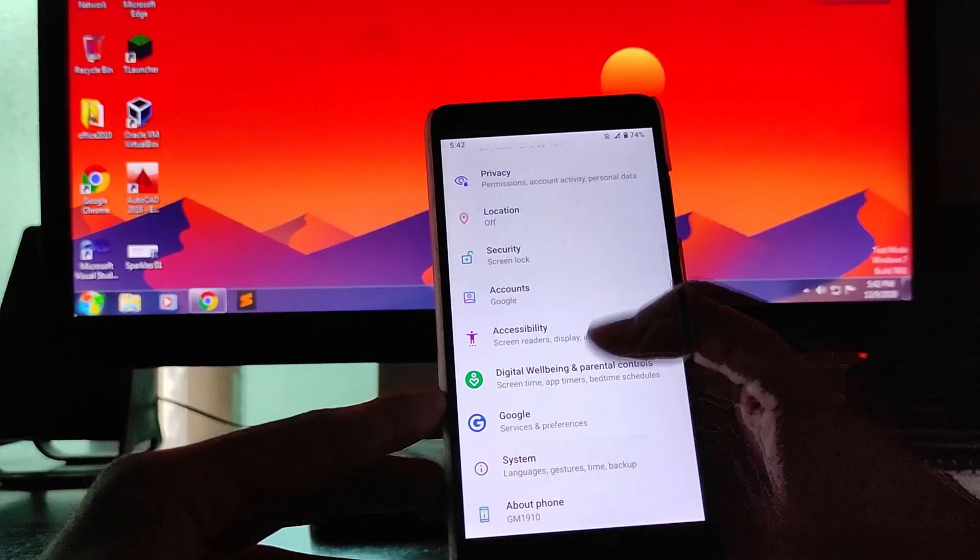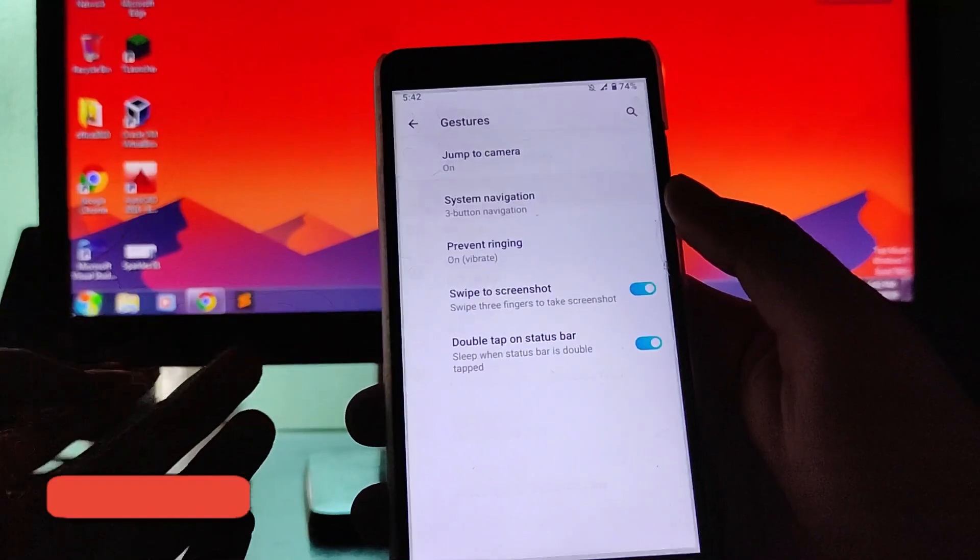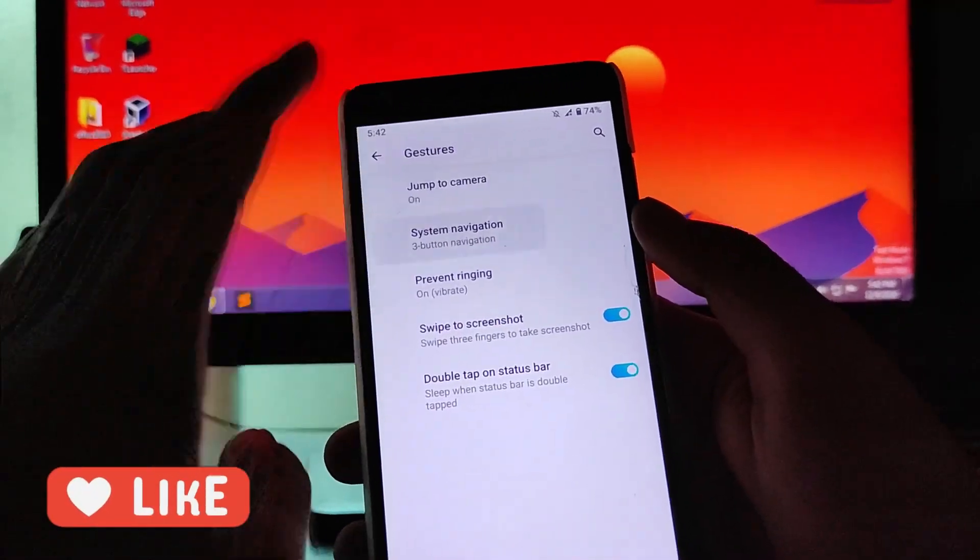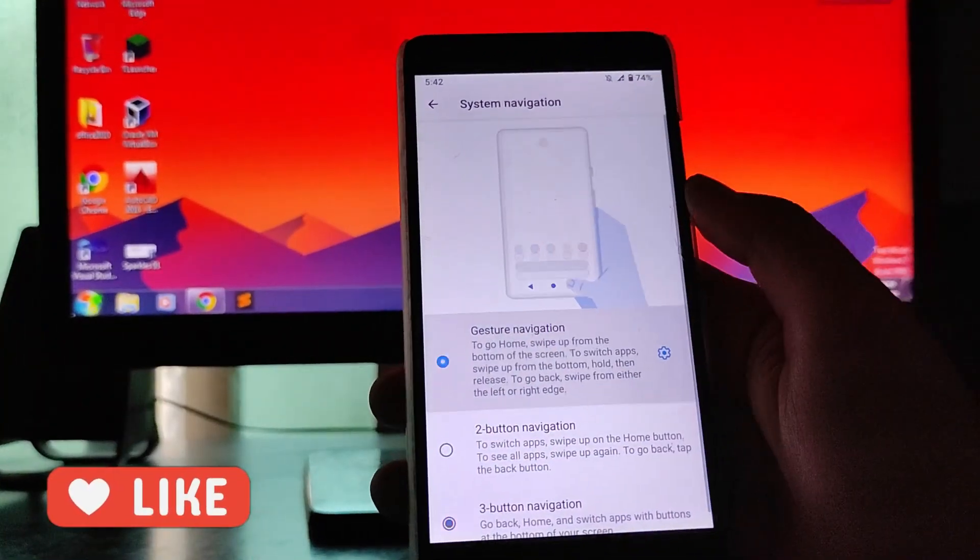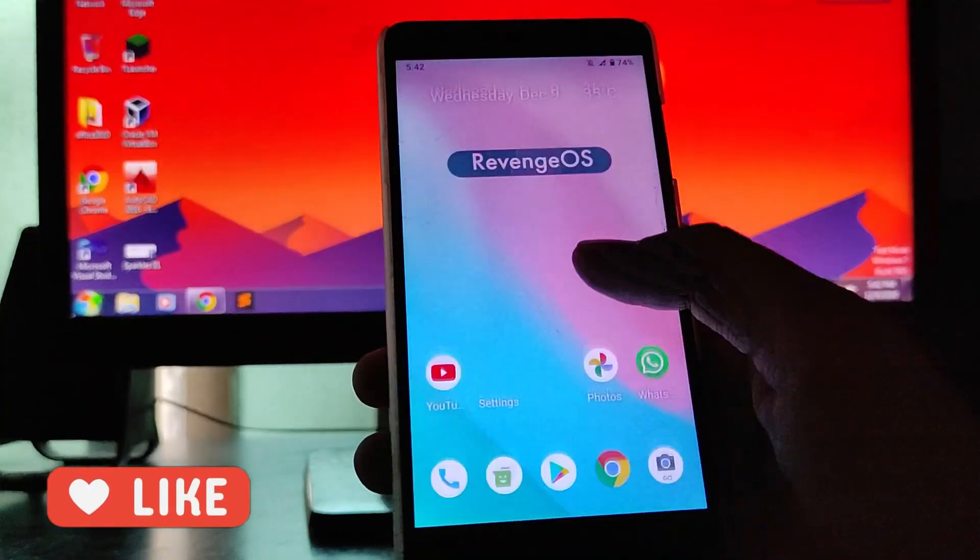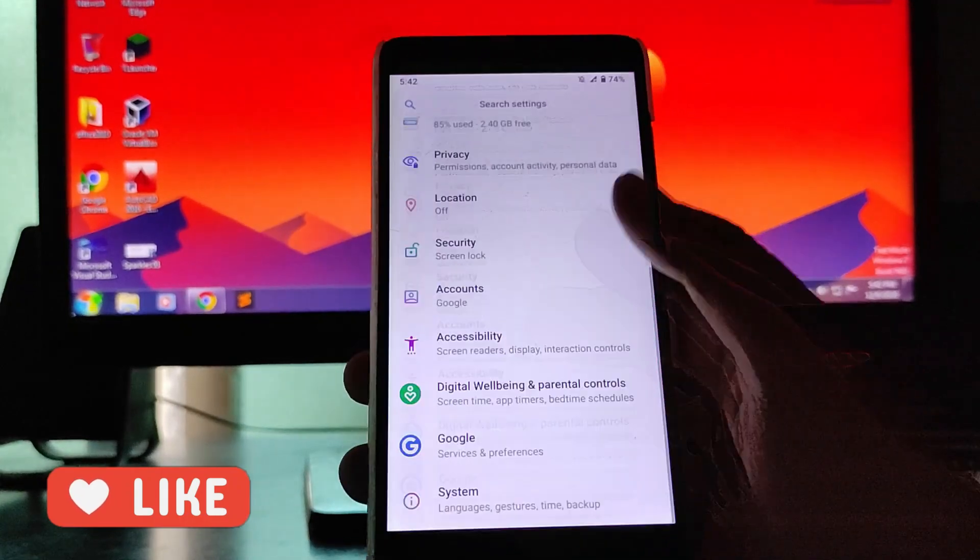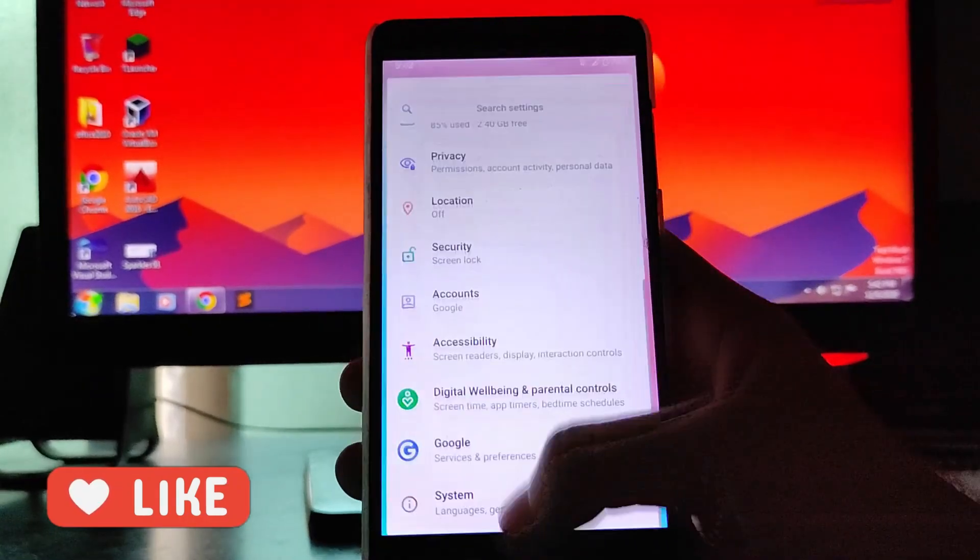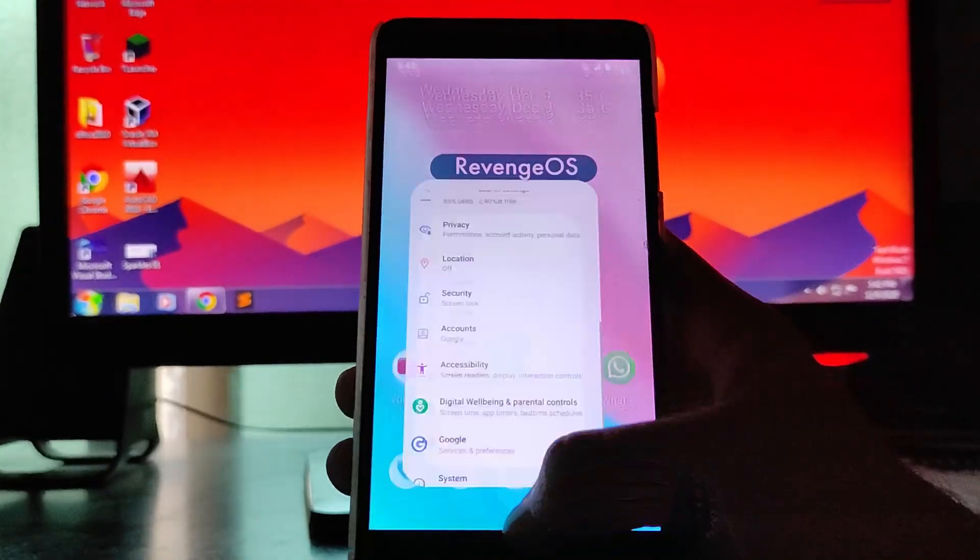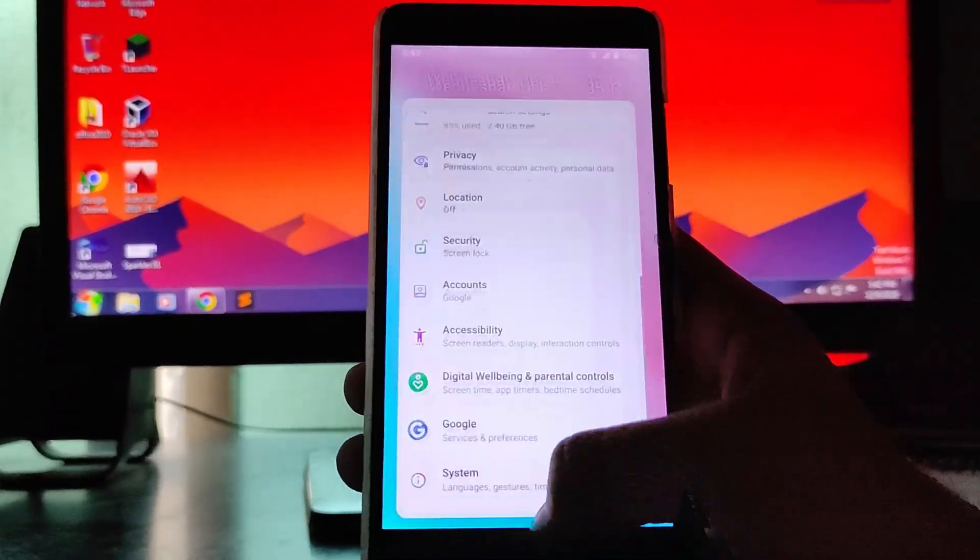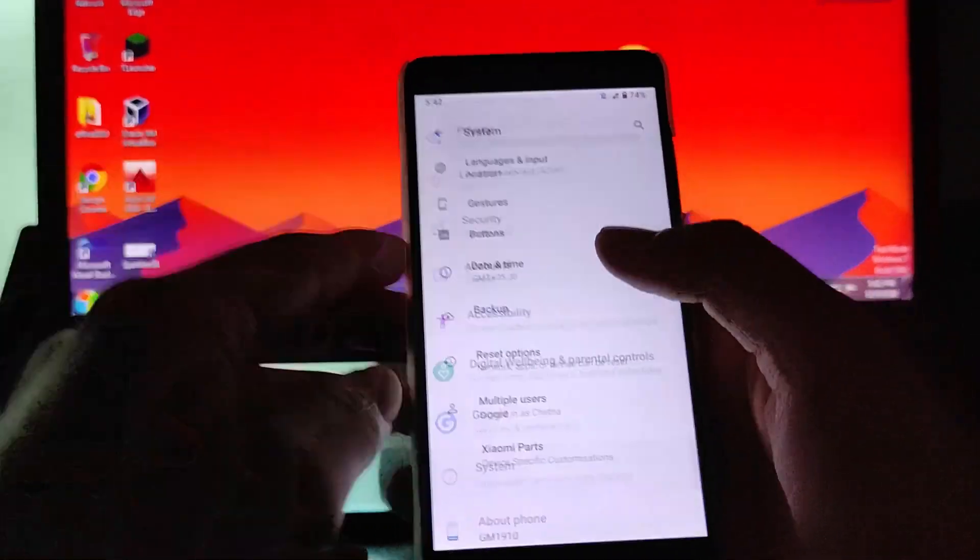This is the settings panel available here. Going to the system settings you get to see the gestures, then system navigation gesture. You can just change it from here and as you saw, the gestures here are working smoothly, absolutely fine. So that is great.